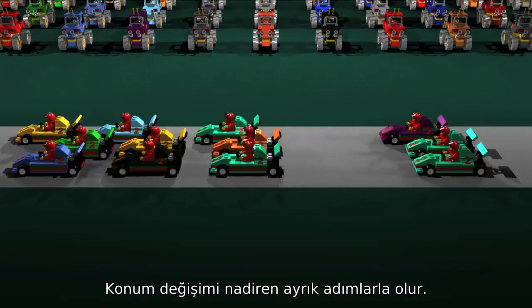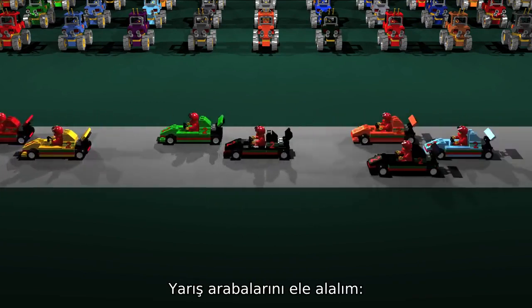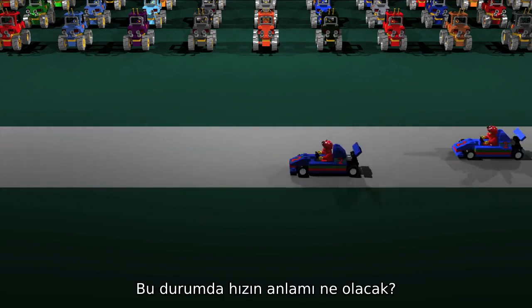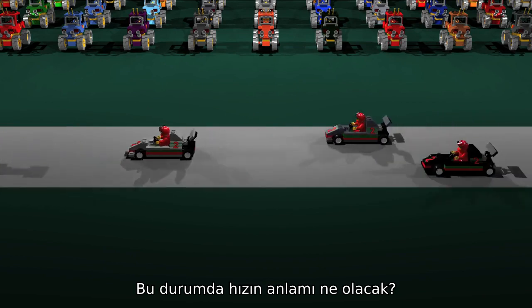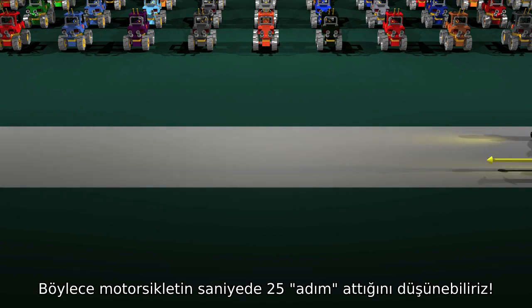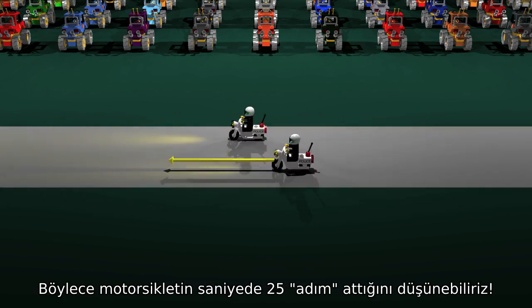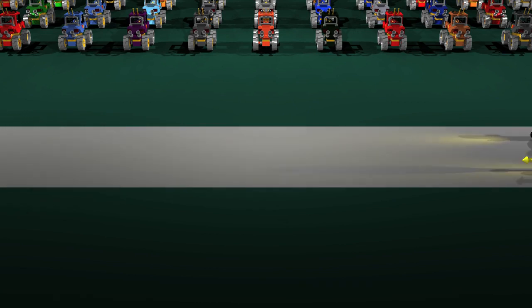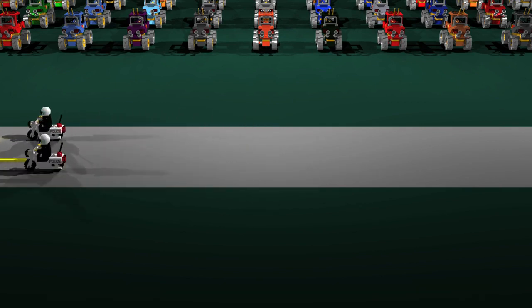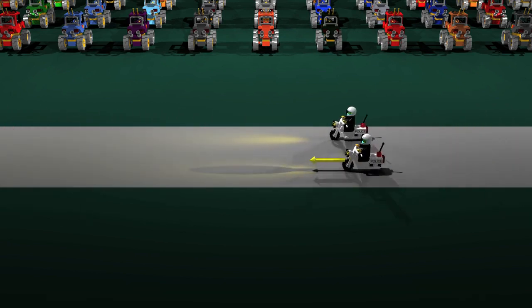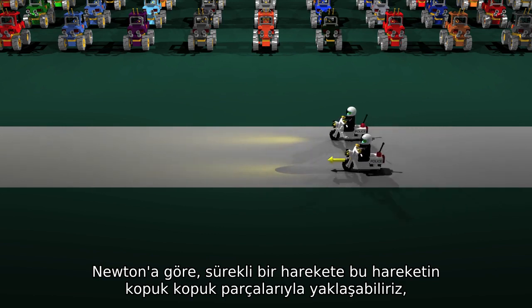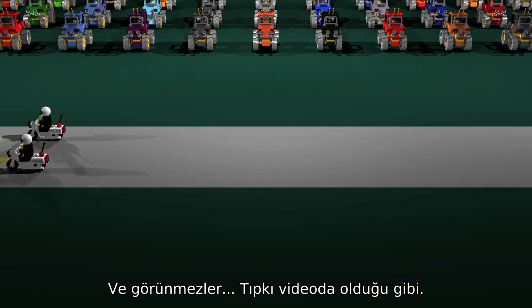Now, movement rarely consists of discrete steps. Consider these moving race cars — they roll, they don't take steps. What then do we mean by speed? One idea is to recall that this film consists of 25 frames per second, so we can think of the motorbike as taking 25 steps every second, and talk about its speed just like the LEGO runners. Newton approximates any continuous motion as a sequence of stepwise movements, but with steps that become so small that they become invisible, just like in the movies.